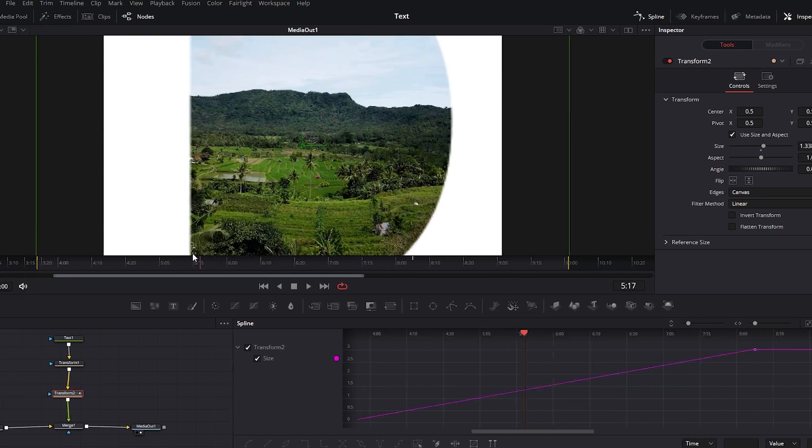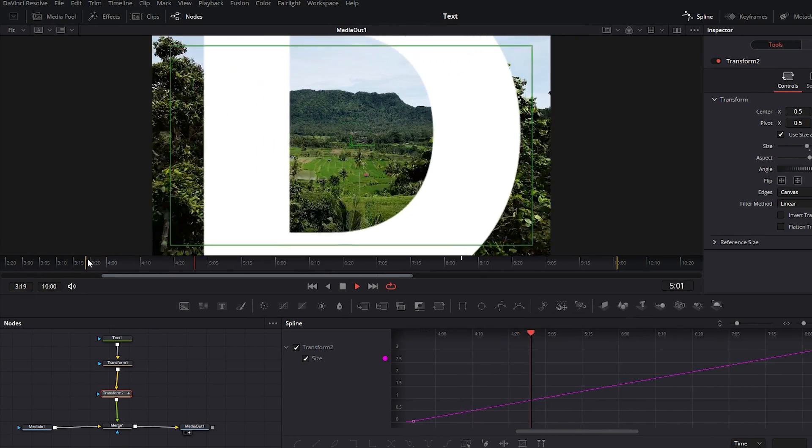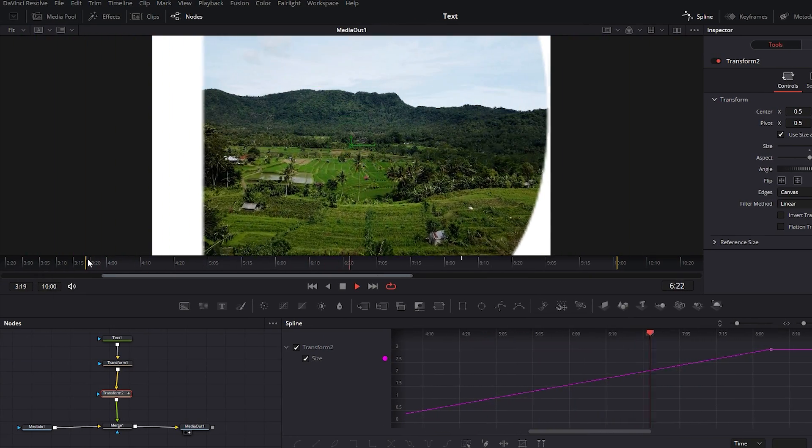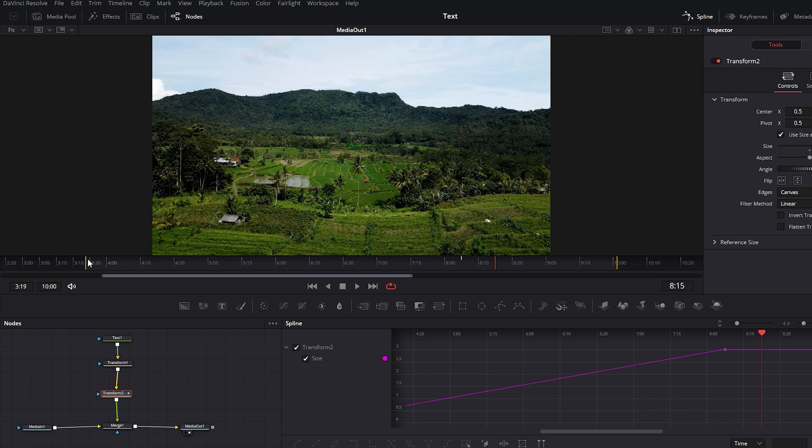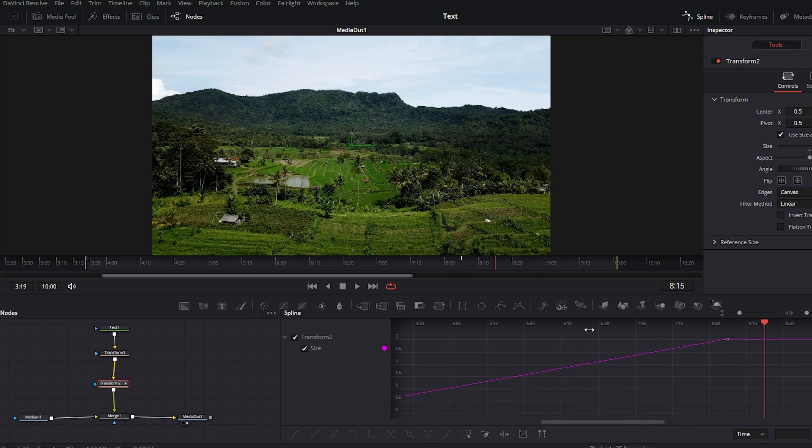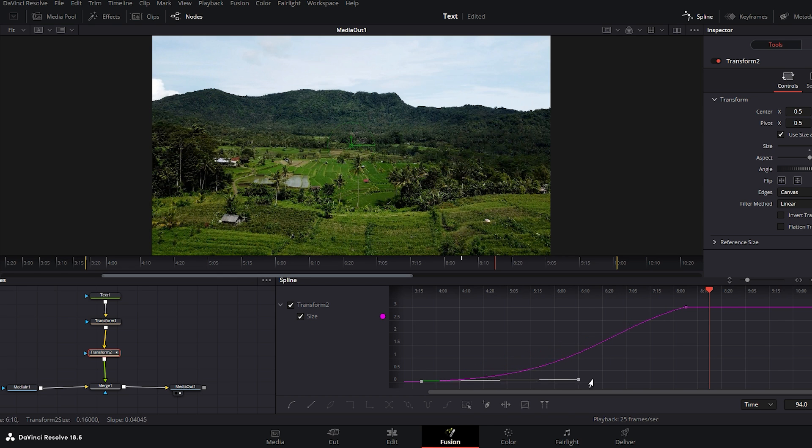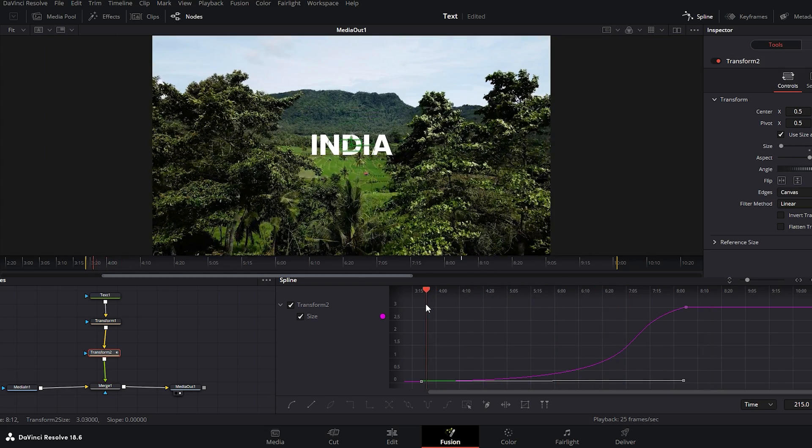If I play the animation you'll notice that it zooms in quickly at the beginning and then gradually slows down. However we want to make the animation start slowly then gradually speed up. To achieve this select the first keyframe to reveal the handle bar. Then grab the handle bar and drag it to the right. After adjusting the first keyframe play the video to observe the text animation again.